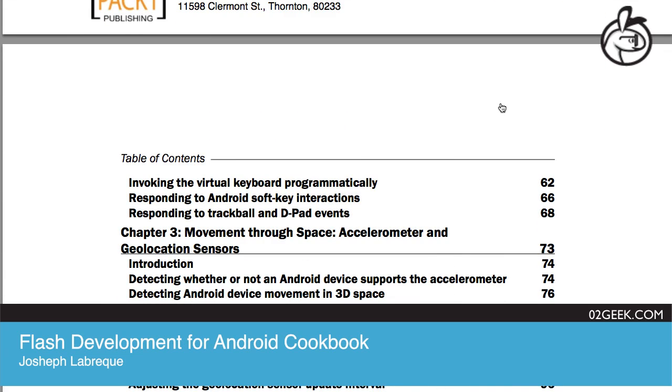Chapter three: Movement Through Space — accelerometer and geolocation sensors.